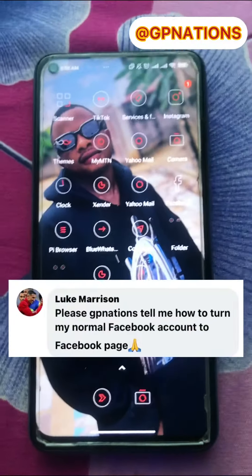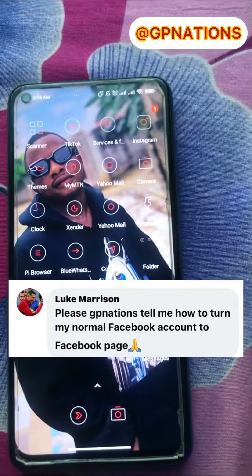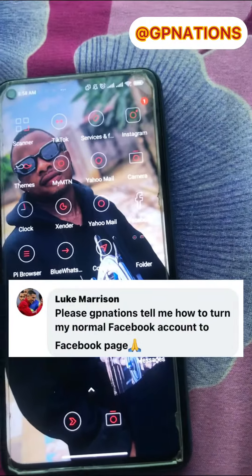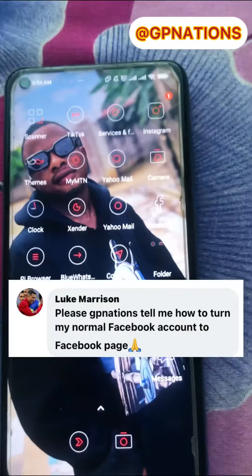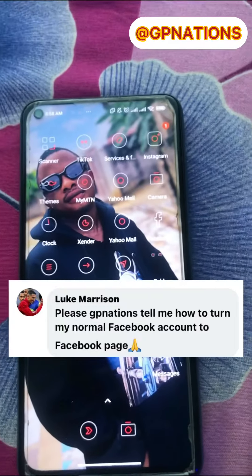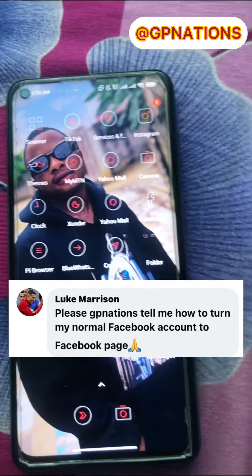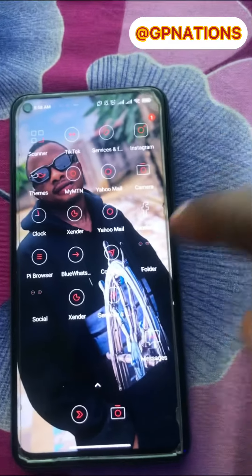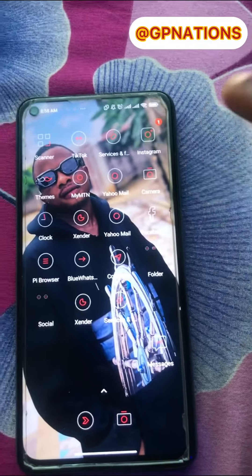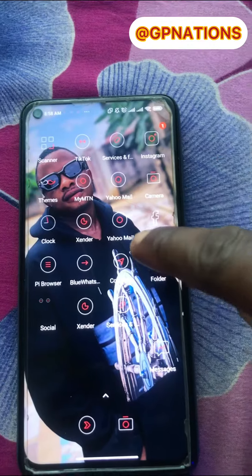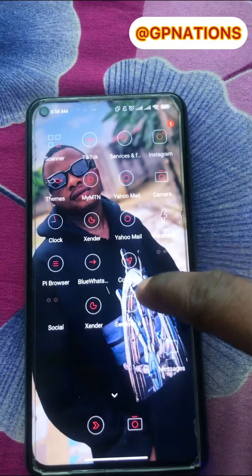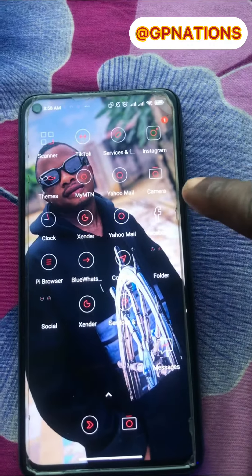Good morning guys. A lot of my friends were asking me how to turn their normal Facebook into a Facebook Page. Now this is how to do it — just watch. Search on your Facebook. This is my Facebook.